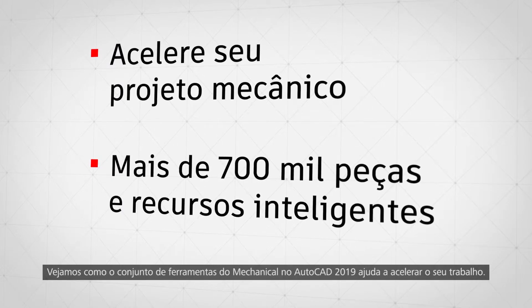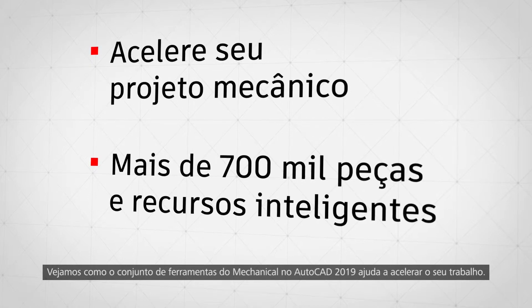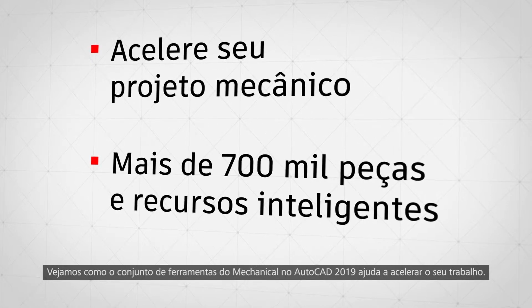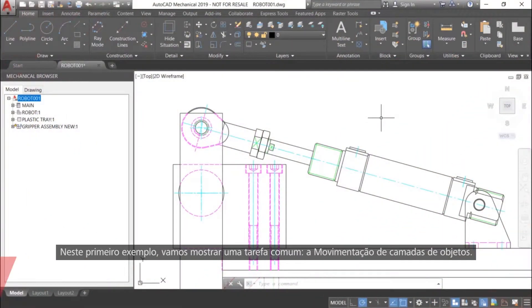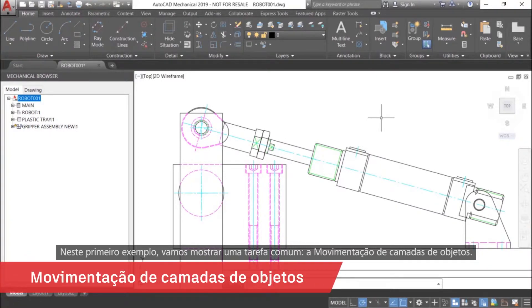Let's take a look at how the Mechanical Toolset in AutoCAD 2019 helps you work faster. For our first example, we're going to show you a common task: